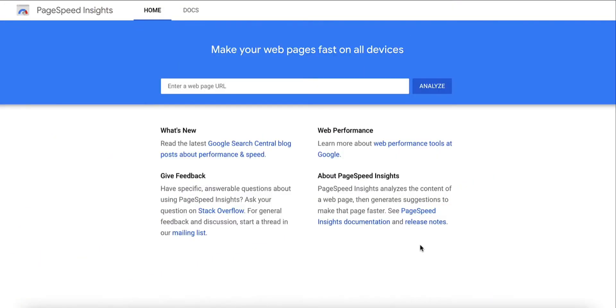First, test an optimized page with Google's PageSpeed Insights, GTmetrics, WebPageTest, or another speed test tool.